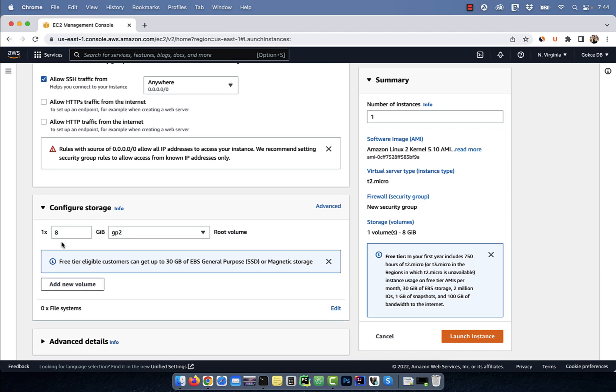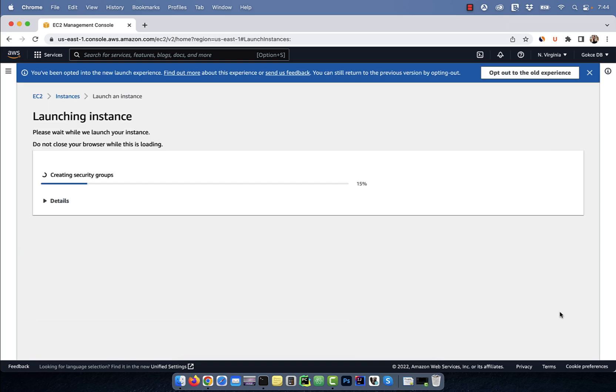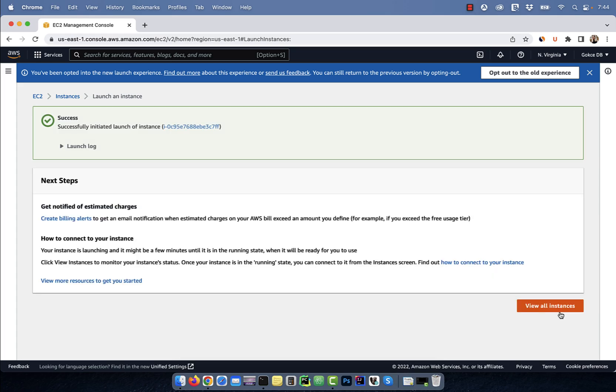For storage, I'm going to select 1.8 gig root volume. Next, hit the launch instance button and then click on view all instances.